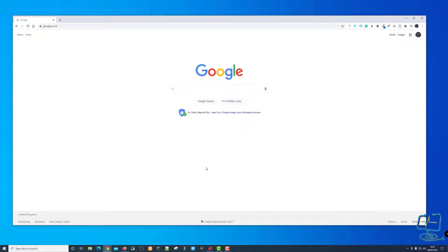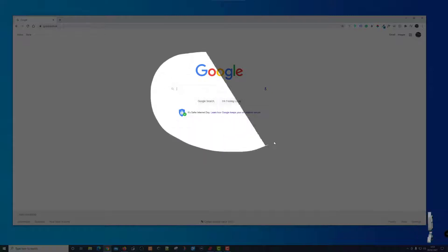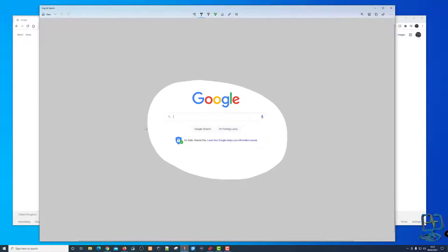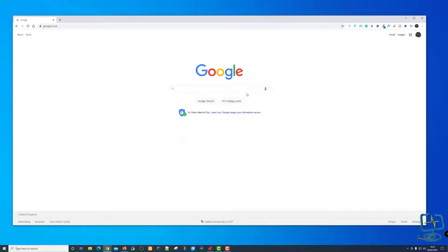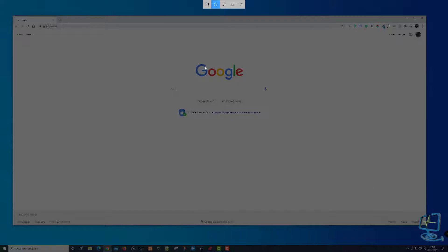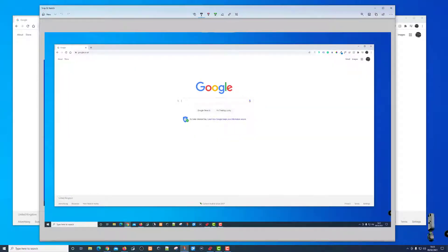Pressing Print Screen again, I'll select free form — here I can draw a free-form shape, sort of a circle around an area. It's an egg shape but you get the point. Close that one. Pressing Print Screen again for the window snip — because I've got two screens on this PC, it will take a full window snip of the particular screen we're recording at the moment. I click on the screen and it picks up the whole screen and takes the grab that way.